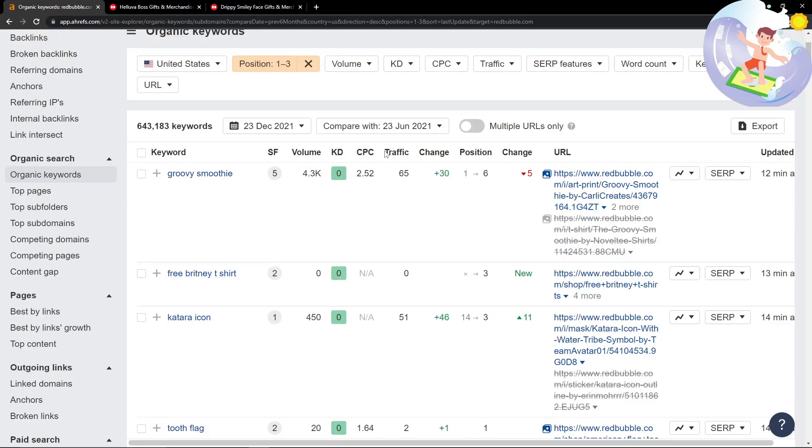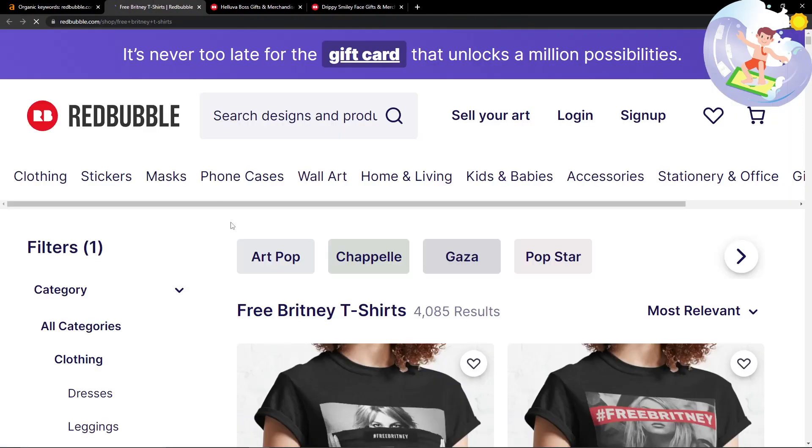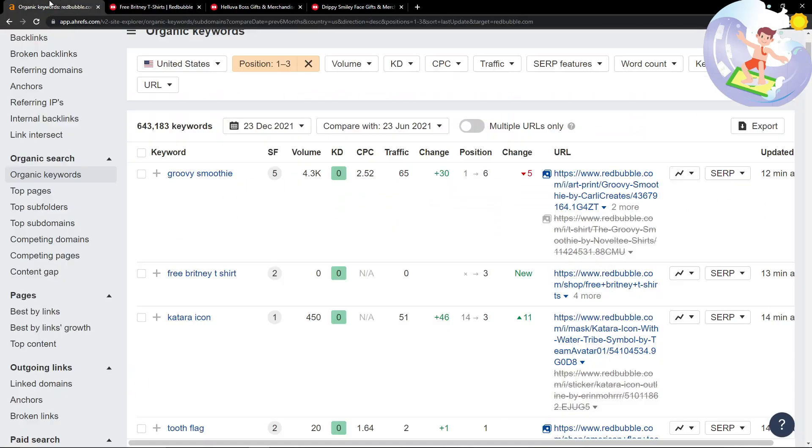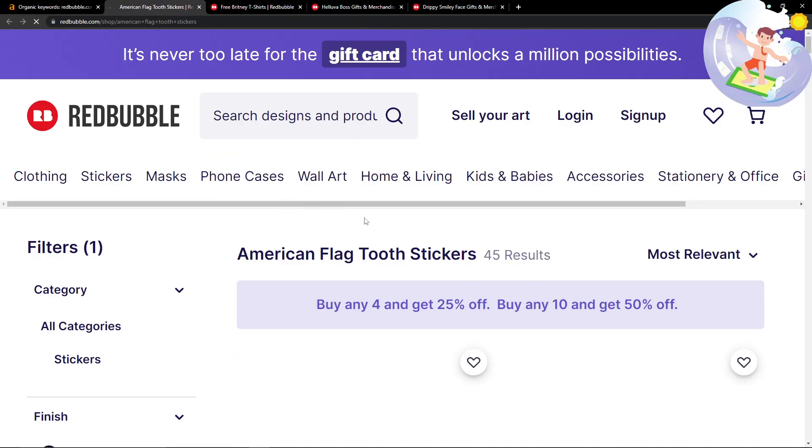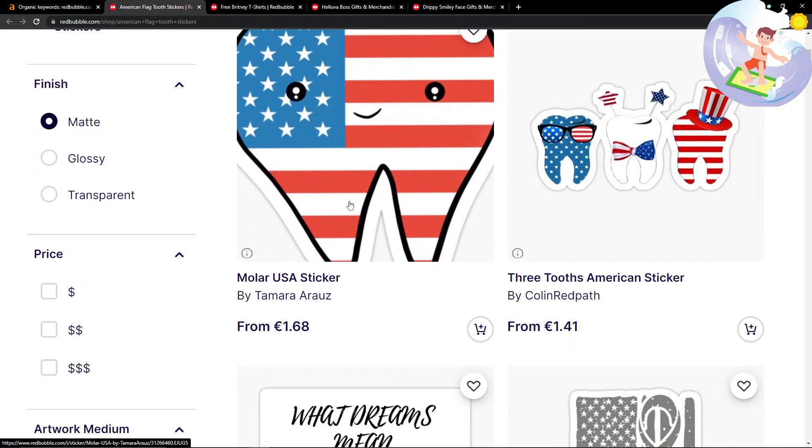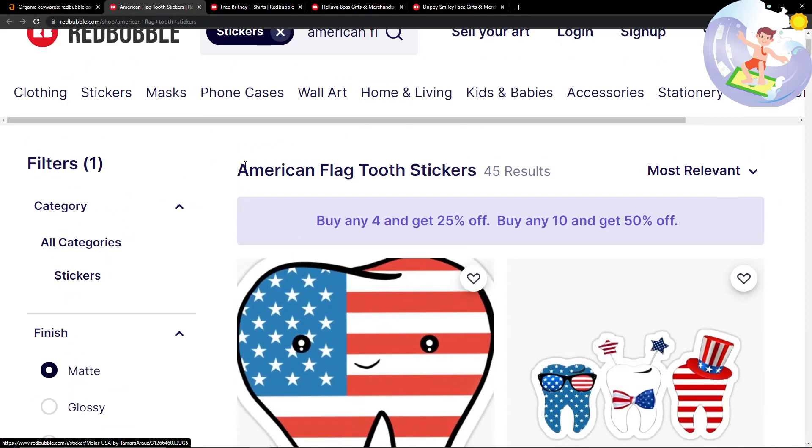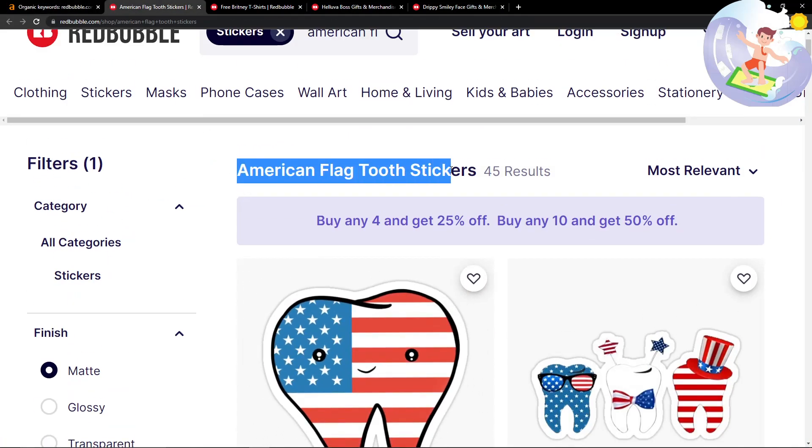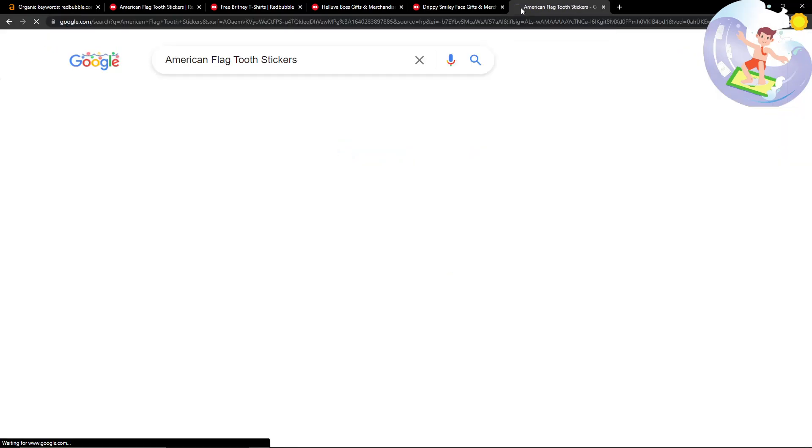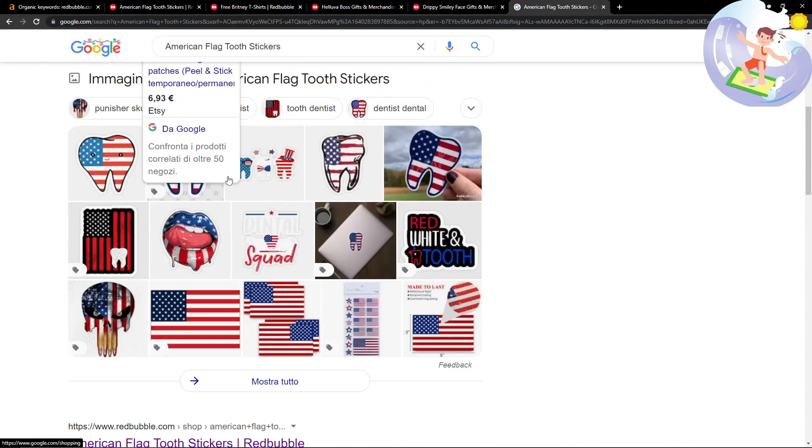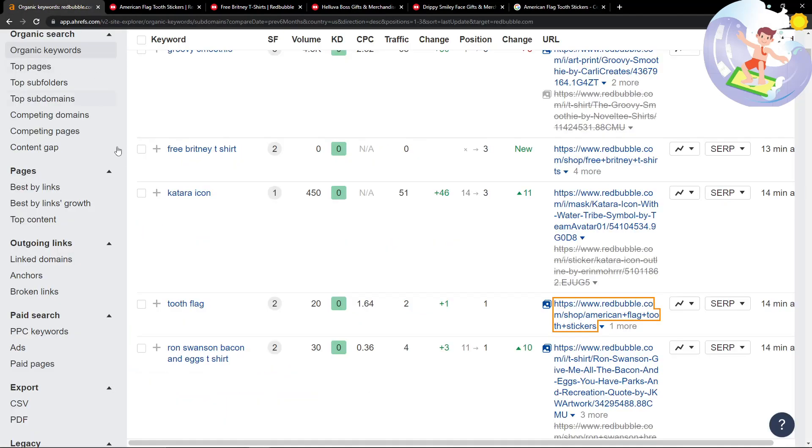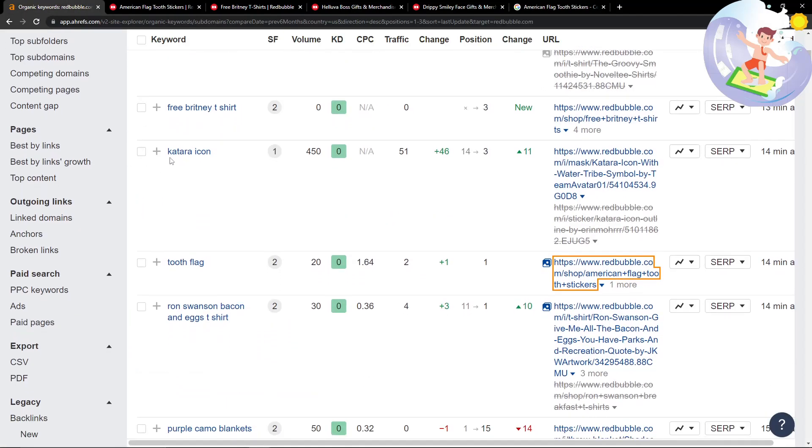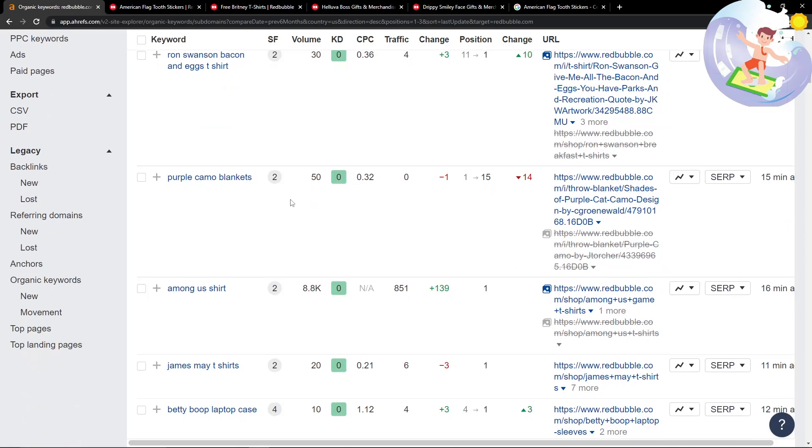This is what I'm talking about right here. As you can see, this is some fresh content. First thing I can see is Free Britney t-shirt, probably copyright, 4,000 results. Never mind. Tooth flag, American flag tooth, 45 results - interesting. That seems like a really good keyword. I would definitely check that out for sure. I reckon it's got more than that.